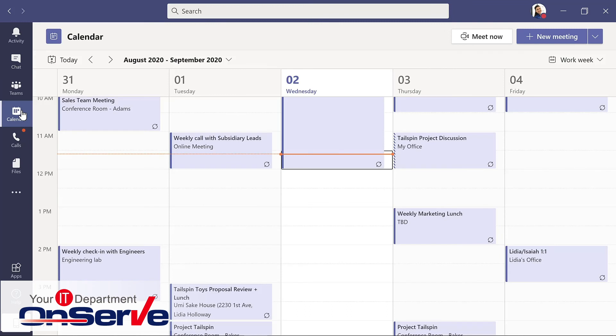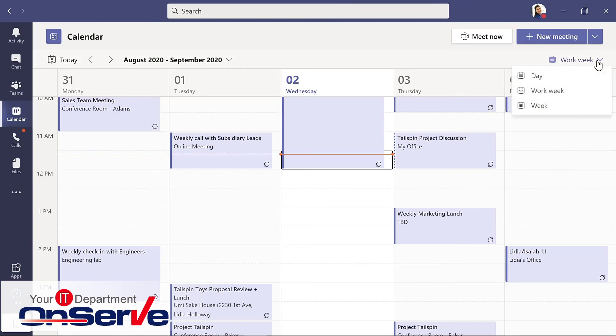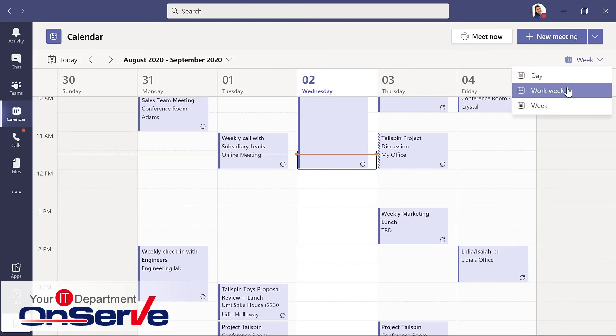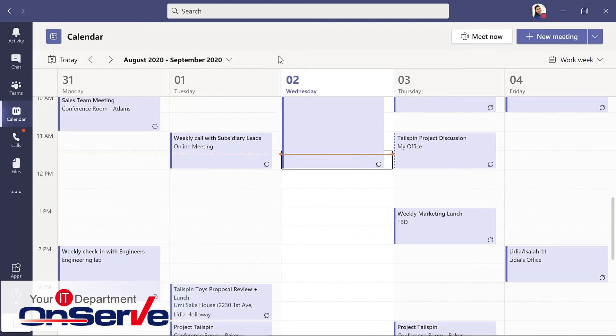In calendar, you can see everything you've got lined up for the day, the week, or the work week. This is easy to change in the upper right hand corner where we can select that we might want to see the entire week or focus just on the work week. This is also where we can schedule a meeting because your meetings list stays in sync with your Outlook calendar.